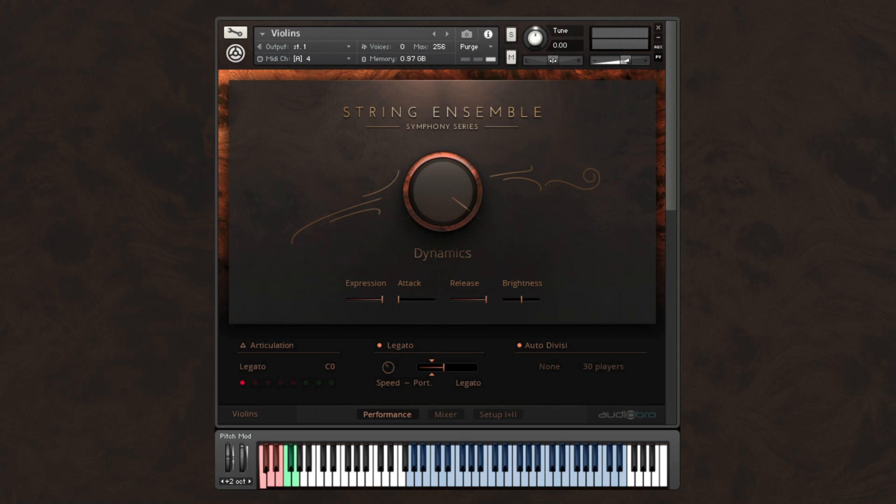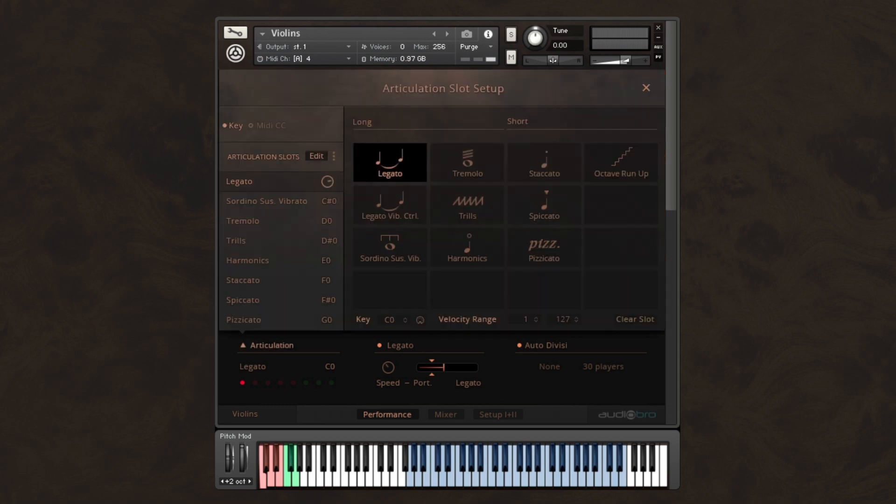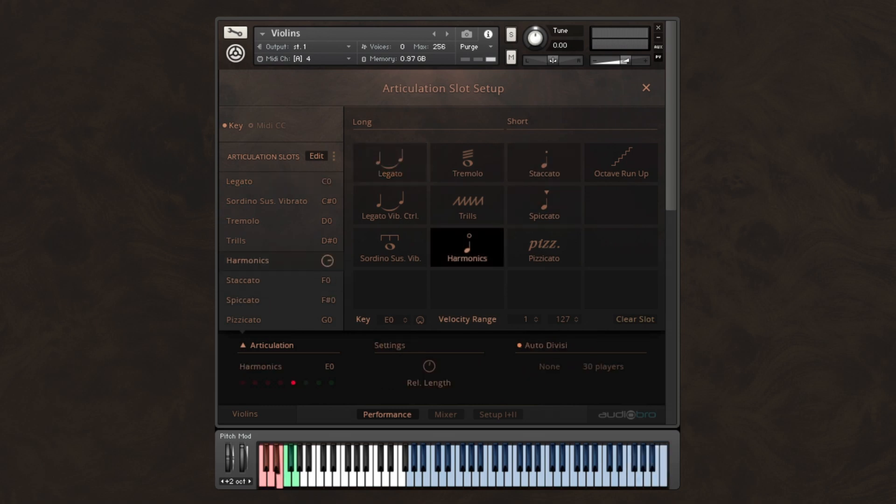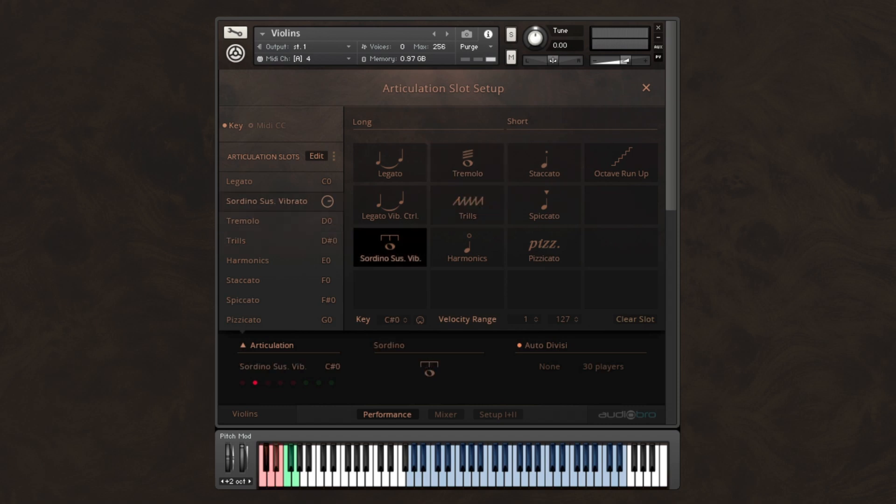Next, we've included all the most sought-after string articulations, all in one patch per ensemble. This allows you to conveniently key-switch between all articulations that are clearly color-coded for you. Let's start off with legatos.